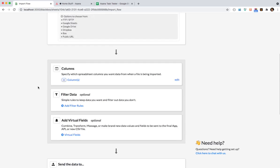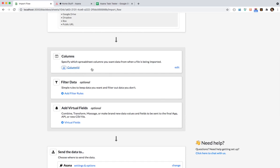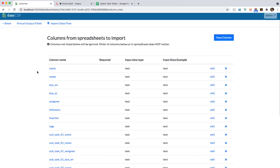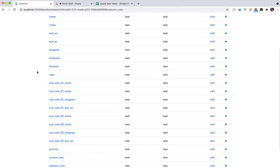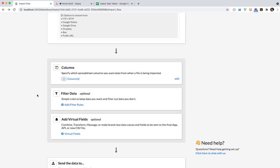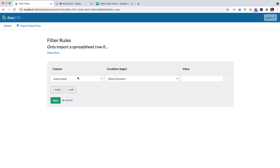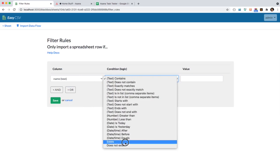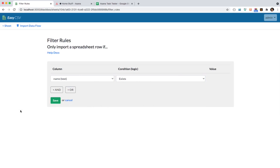Once you get the file easy CSV has a couple options here. One is we did this in the setup. We said what columns we care about. There's 22. You can filter out bad data. So maybe there's some rows where you don't want to make a task like maybe there's some title row or something. You can say name must exist and I'll only import rows where name is defined.